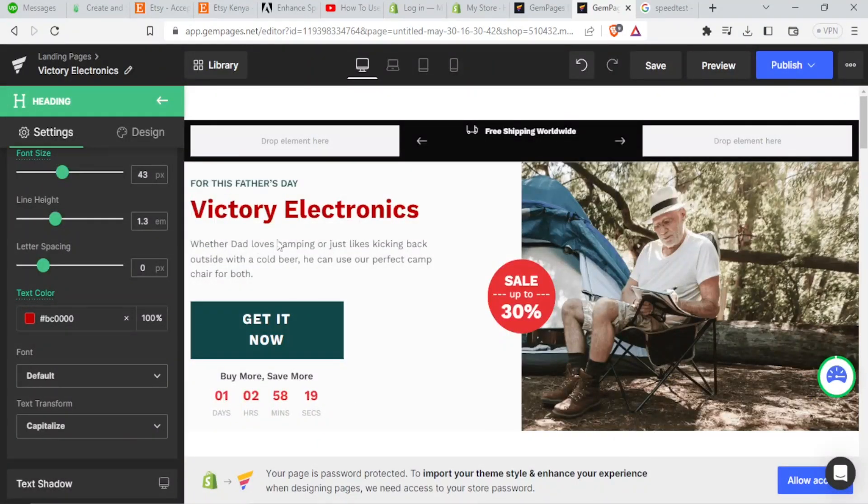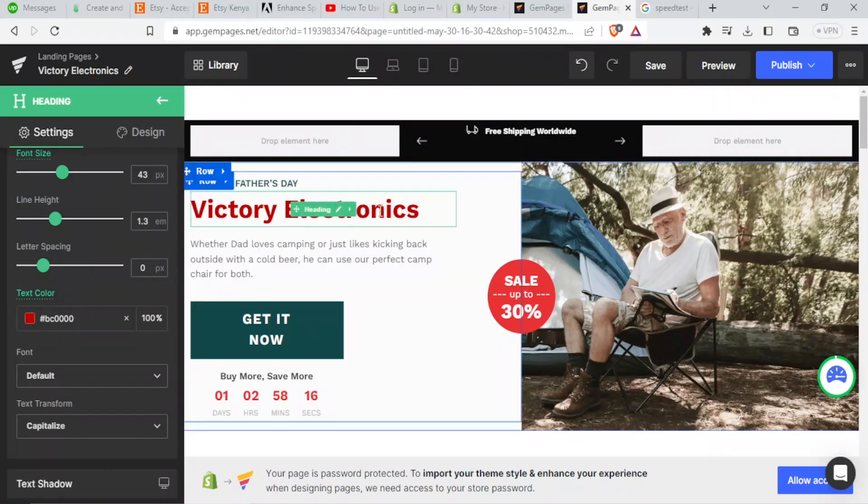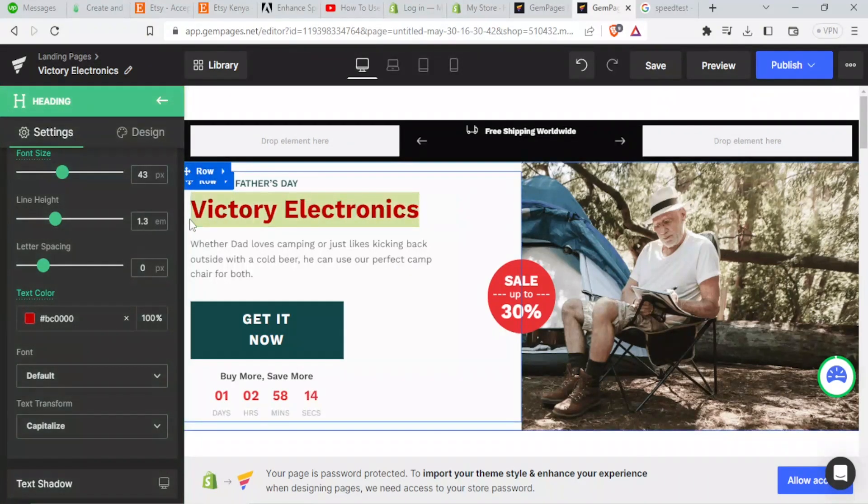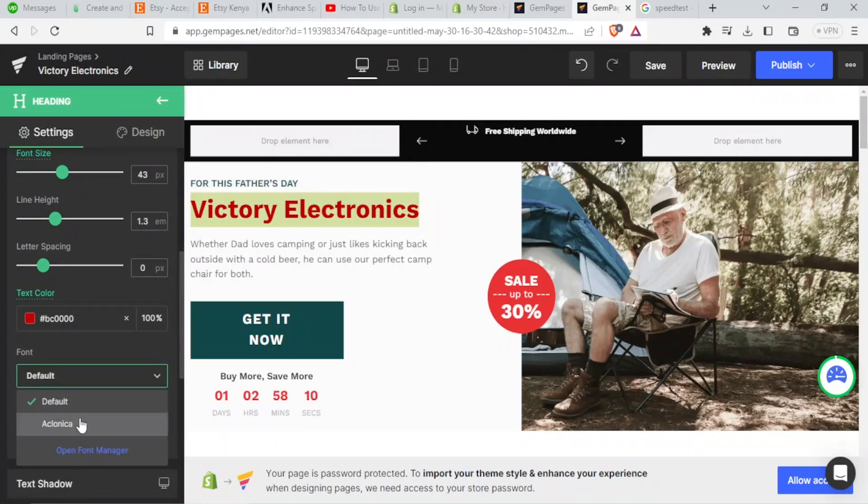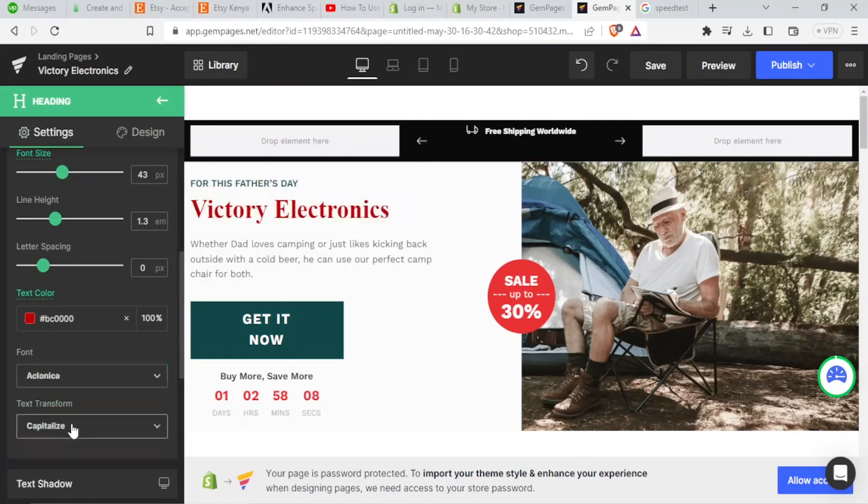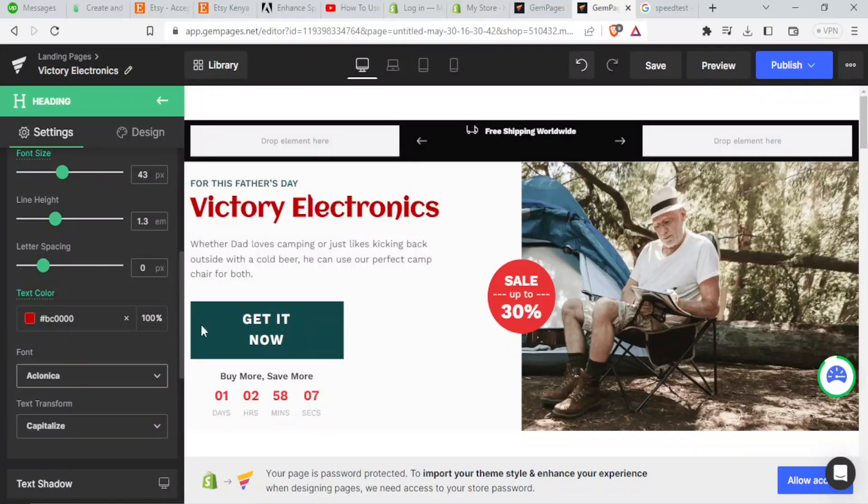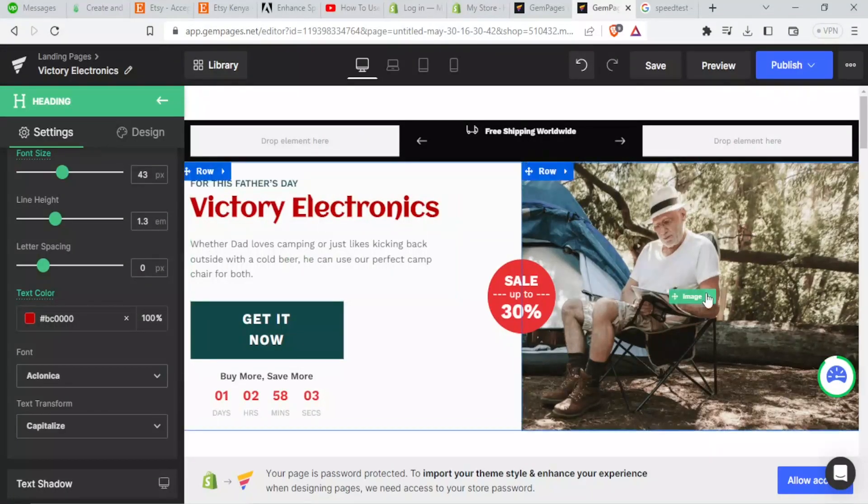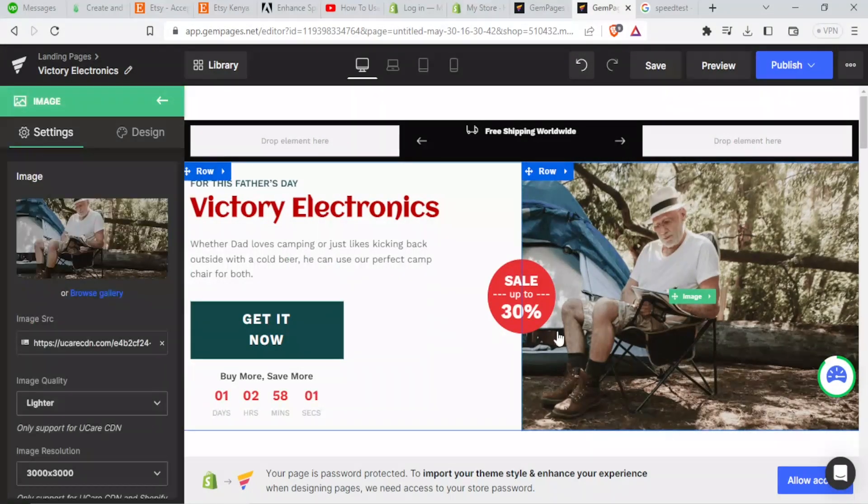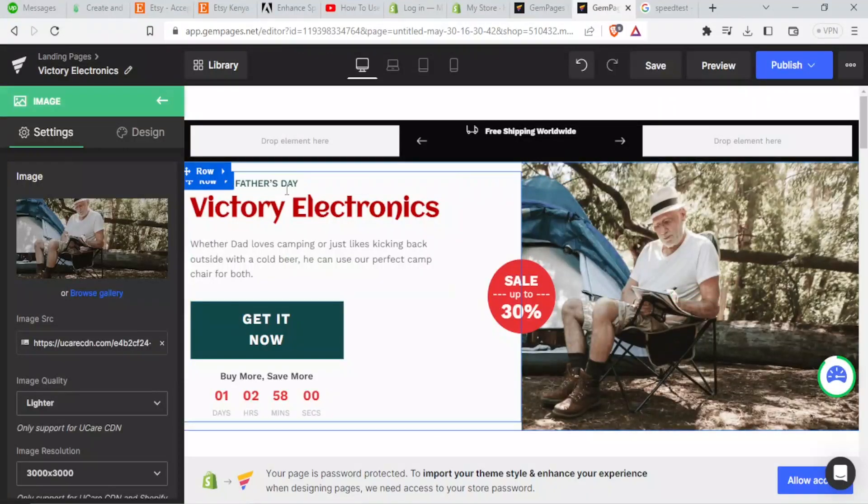And now when I select on my text here, I'll be able to come to the font here. And now you notice our Aronica font is there. So I select that. So there it is.